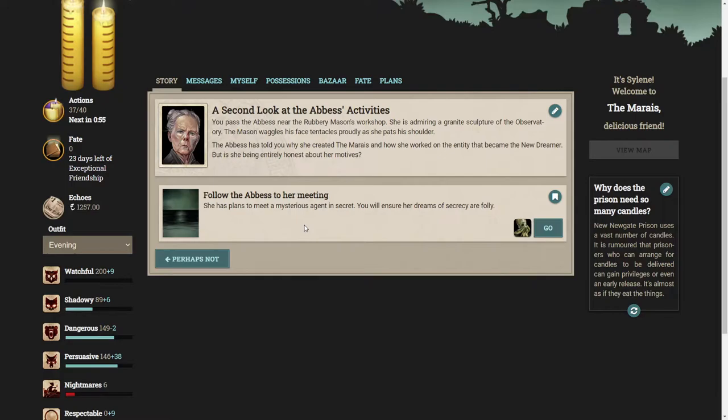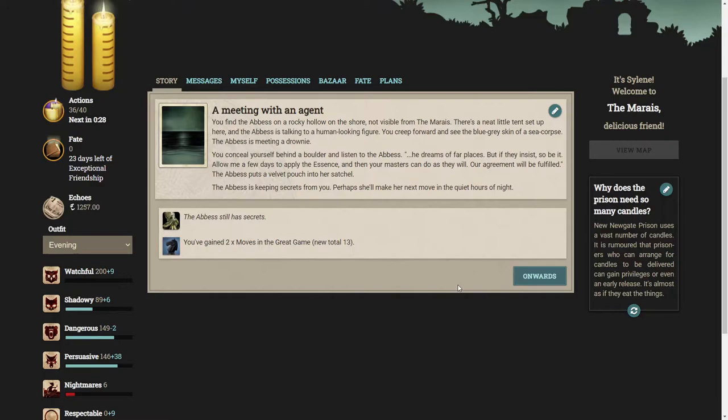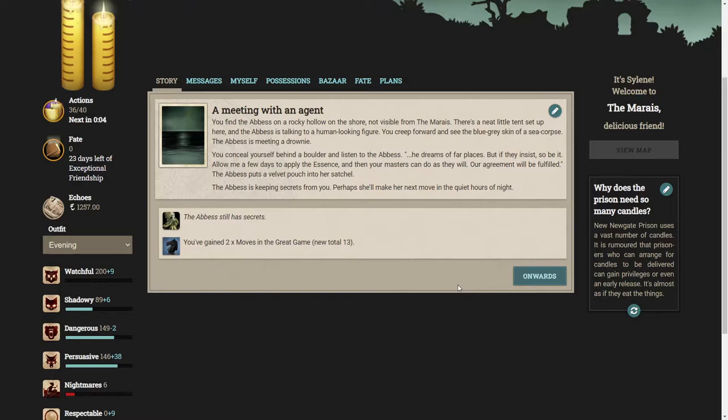So we can follow the Abbess to her meeting. You find the Abbess on a rocky hollow on the shore, not visible from the Marias. There's a neat little tent set up here and the Abbess is talking to a human-looking figure. You creep forward and see the blue-gray skin of a sea corpse. The Abbess is meeting with a drownie. The Abbess puts a velvet pouch into her satchel.